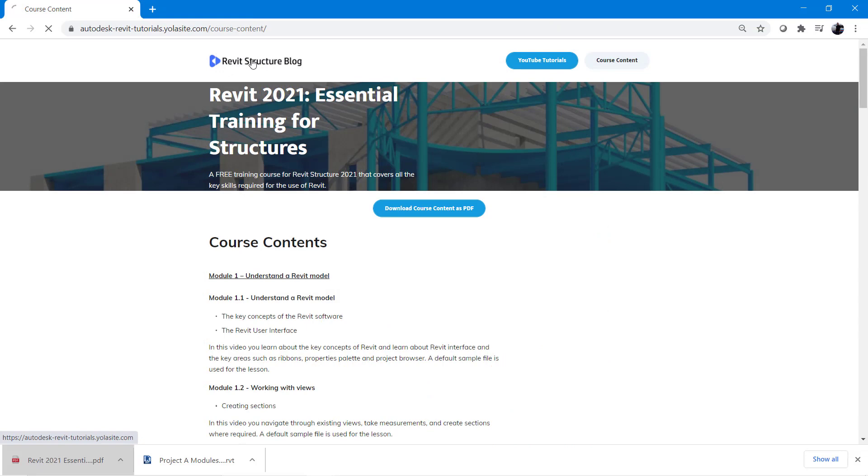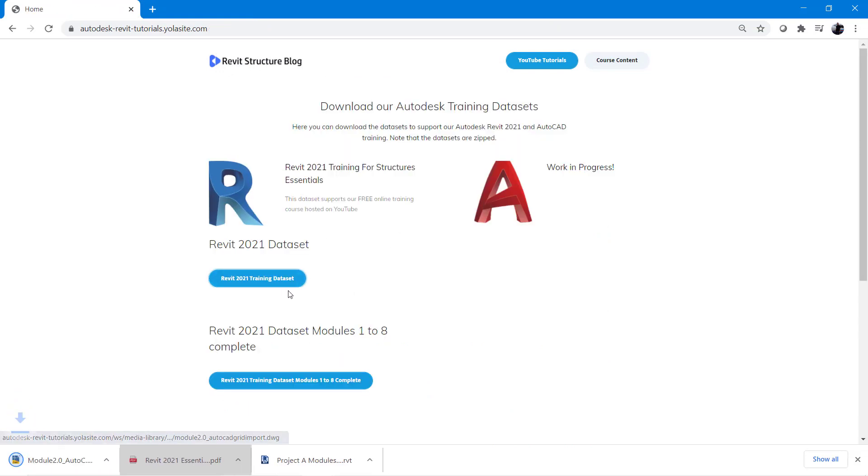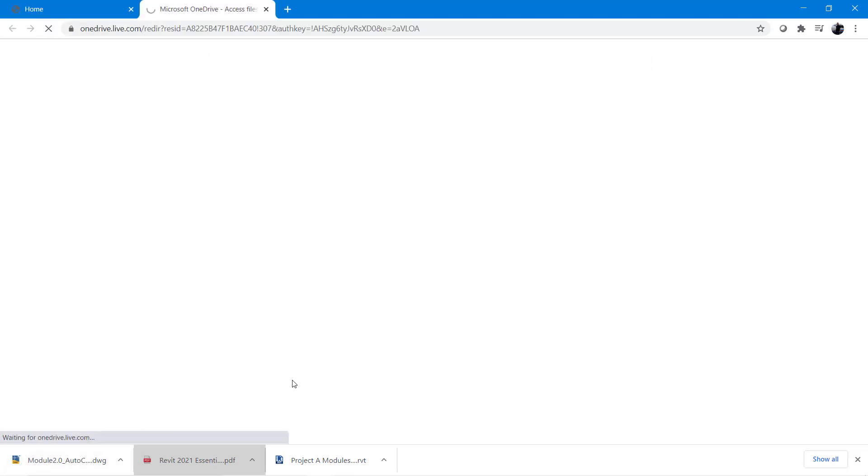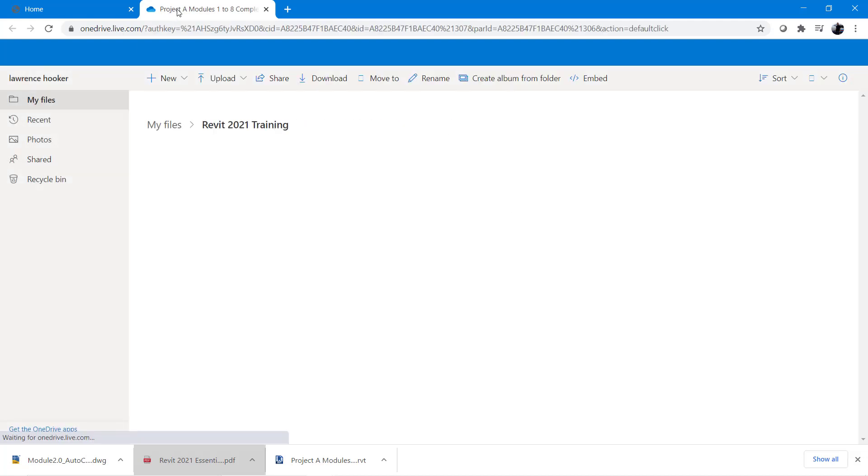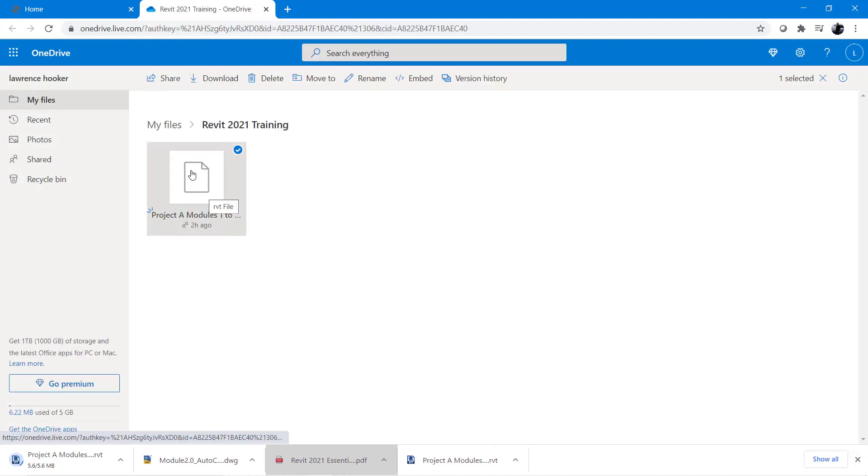You can then select the Revit structure blog icon to return back to the homepage. Here you can download the AutoCAD training file that will be needed for modules 1 to 8 or you can click the button to link to our OneDrive folder and here you can download the completed Revit 2021 model.